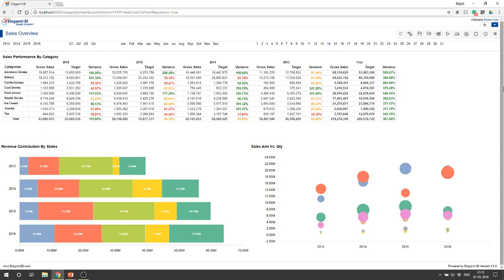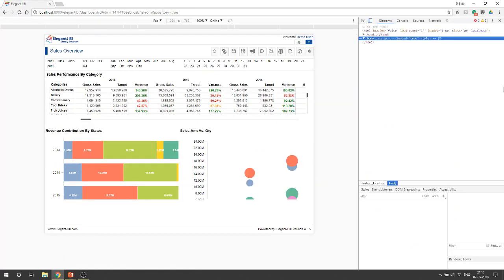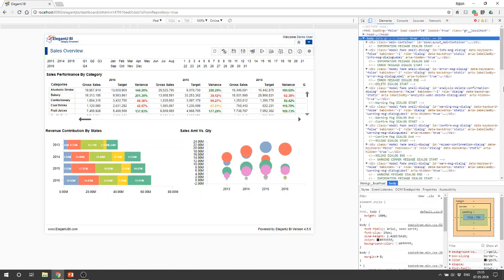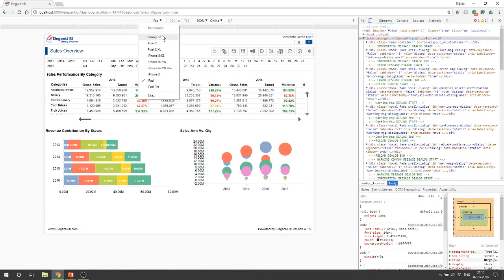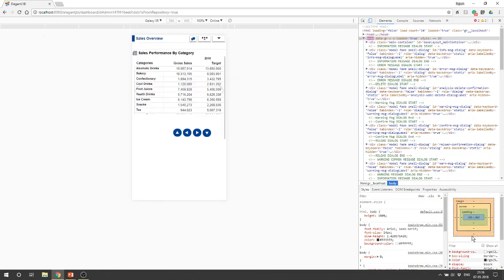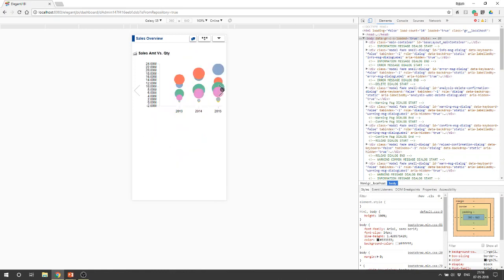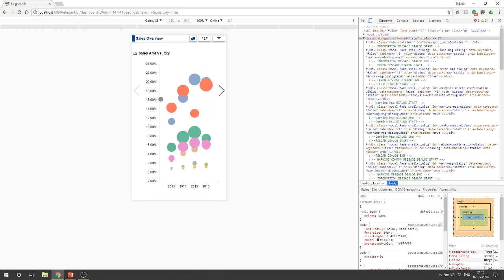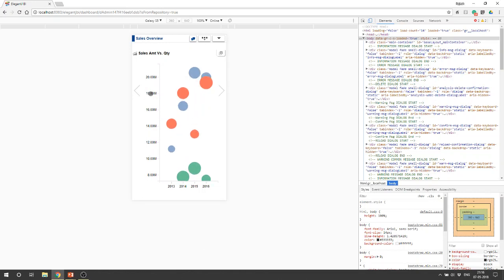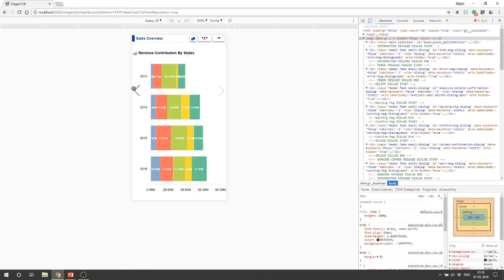Now I just want to show you how this particular dashboard which has been designed would look in different devices. So this is the view you would get in iPad and then I would switch this to Galaxy S5. So this is how it would look in an S5. You get all the flexibility in a dashboard.